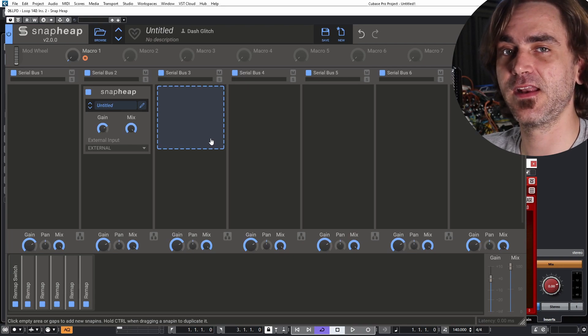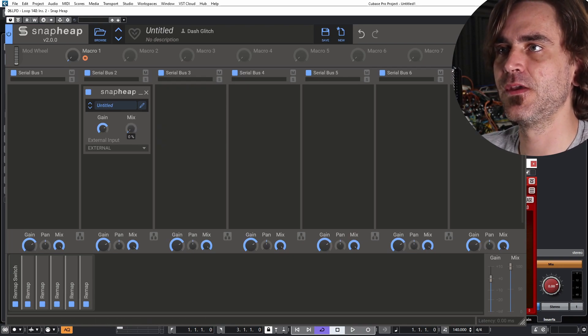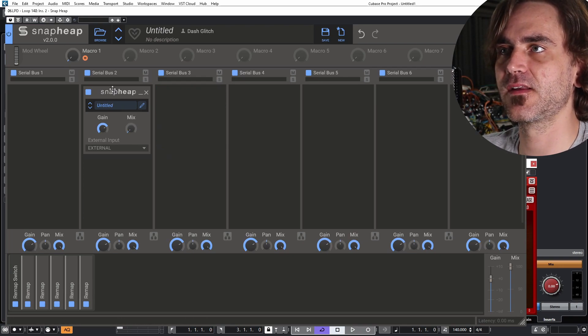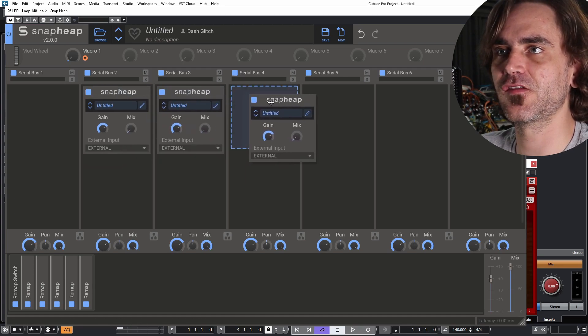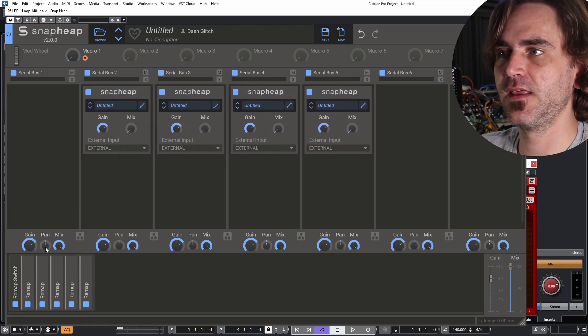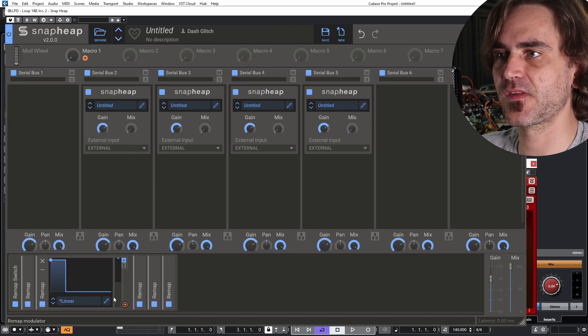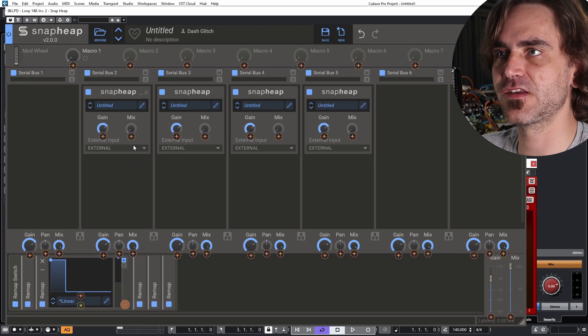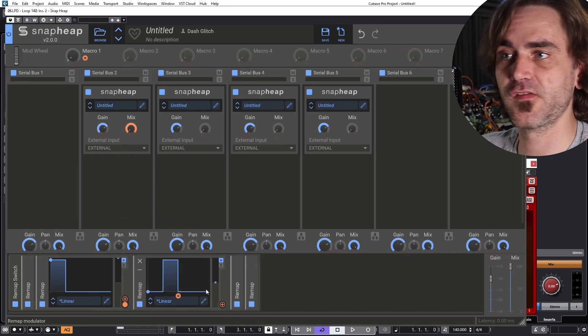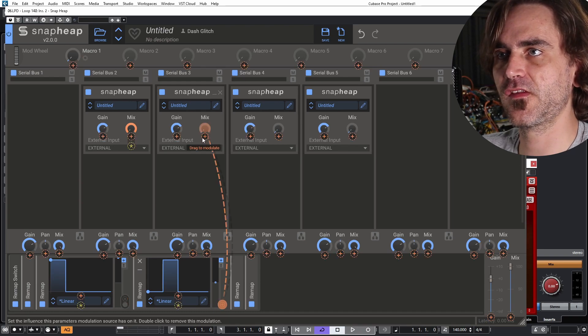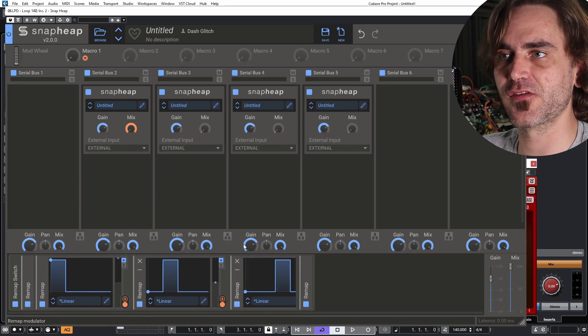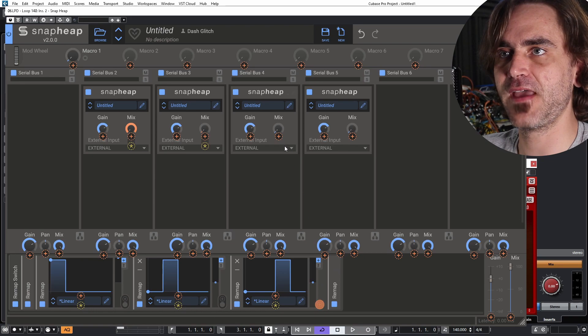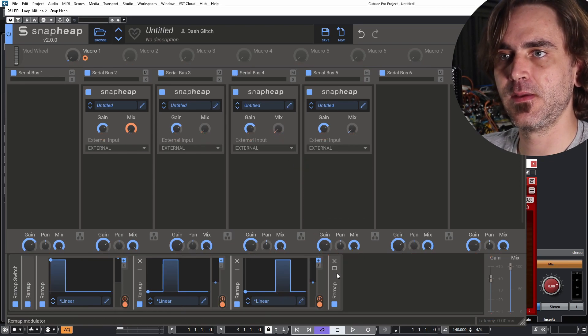Let's just call this remap switch because it just makes it easier to expand this idea at a later stage. Let's add in a snap heap inside the snap heap. We're going to turn the mix down. Then we can duplicate this four times and then each of these remaps is going to be linked to the mix of a corresponding snap heap.